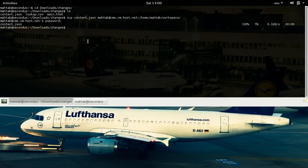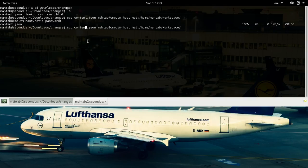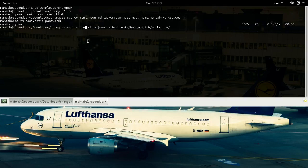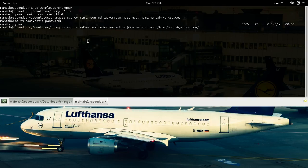We just copied one file to the server. We can also copy an entire directory, and the syntax is pretty much the same — we just specify the '-r' option, which stands for recursive copying. The source will be our entire directory, so we specify the path: 'downloads/changes'. We will put the changes directory inside the workspace on our remote machine. It's going to ask for the password again because it uses SSH for authentication.